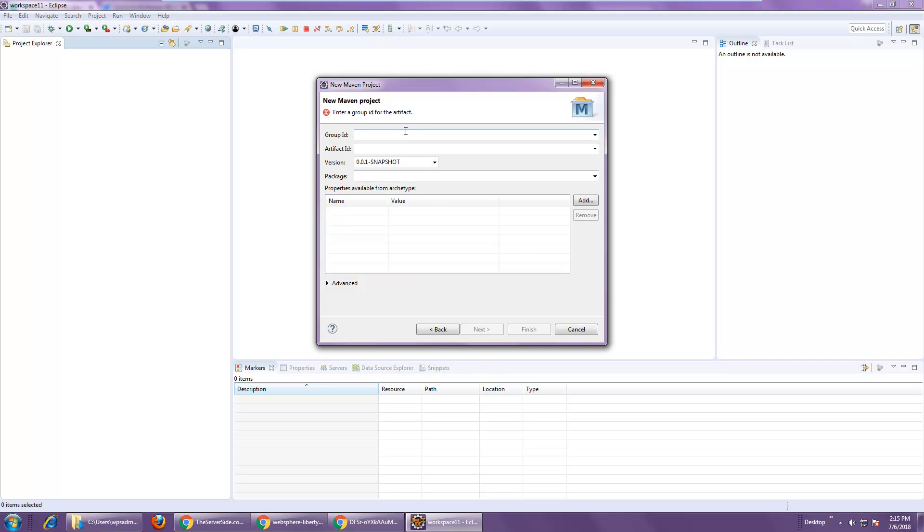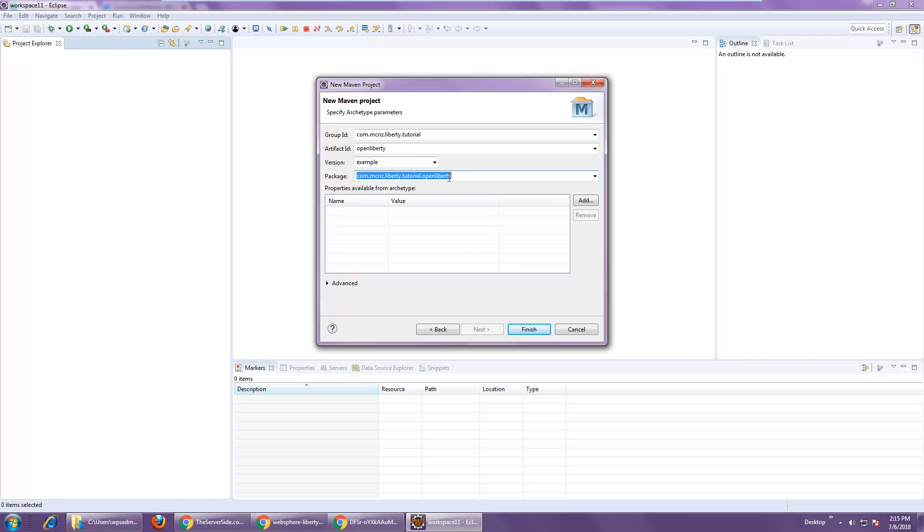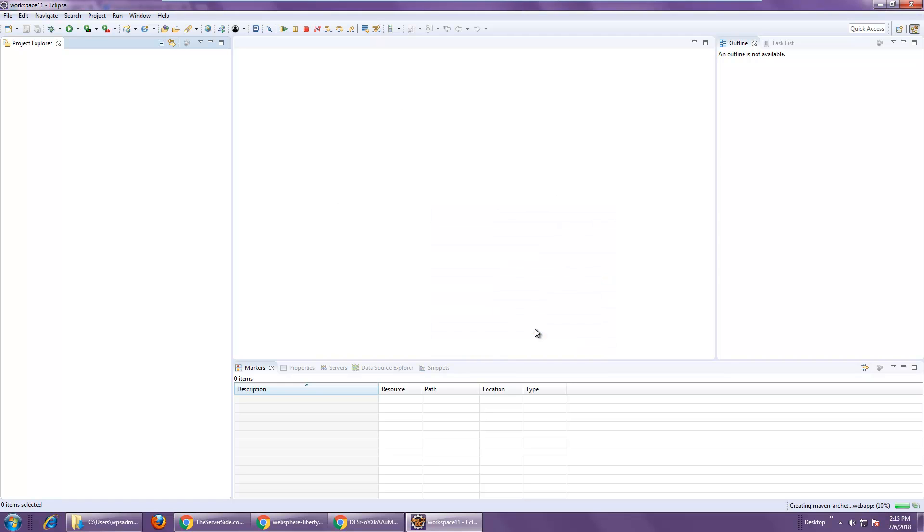I'll be asked what I want as the group ID, which I'll put com.mcnz.liberty.tutorial. I'm going to make the artifact ID open Liberty. And for the version, I'm just going to put an example. I think I might trim down that final package name there, but I think all of that looks good.